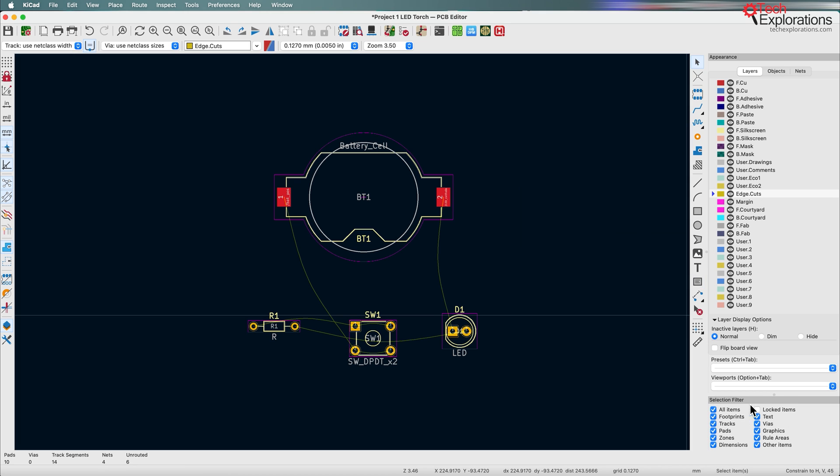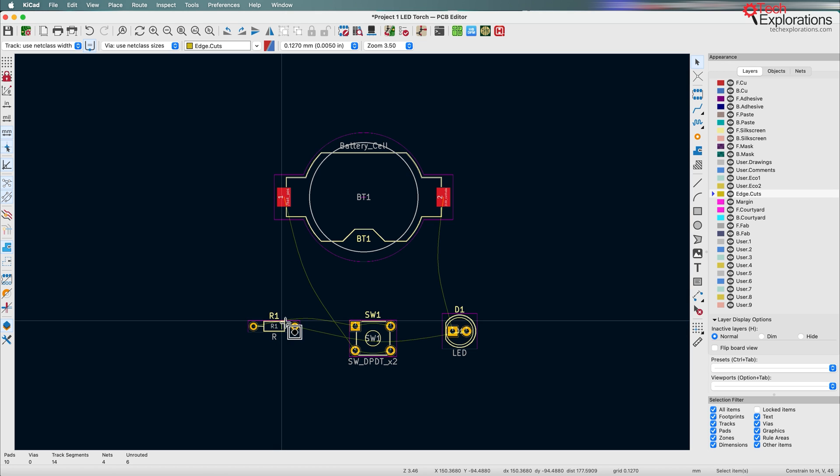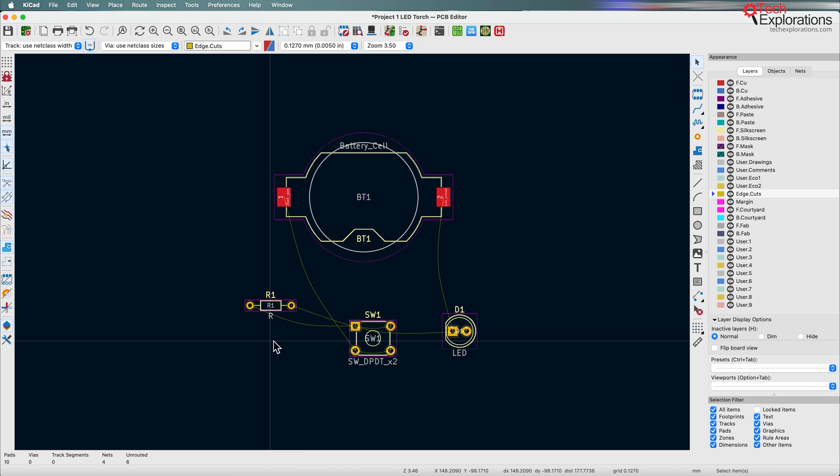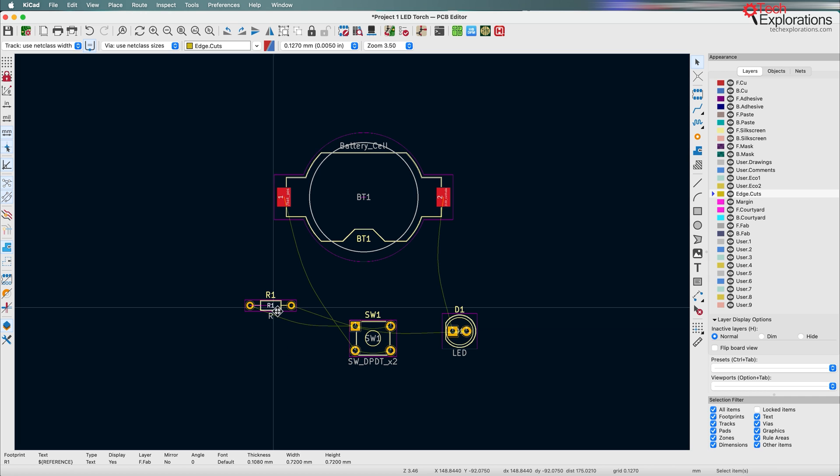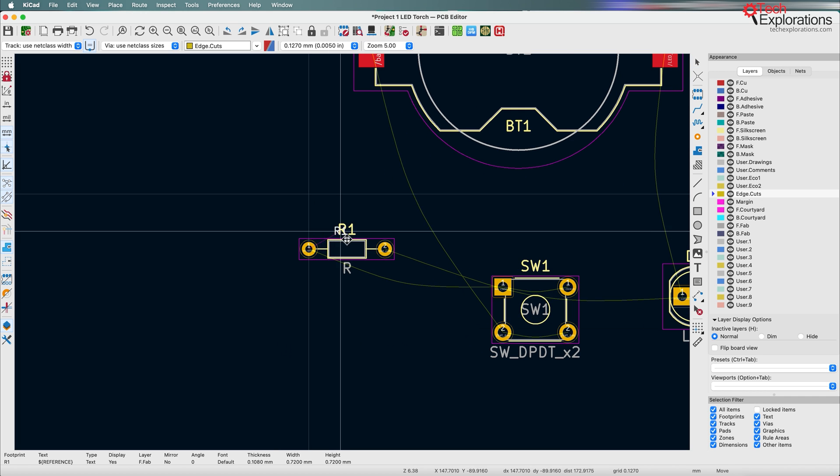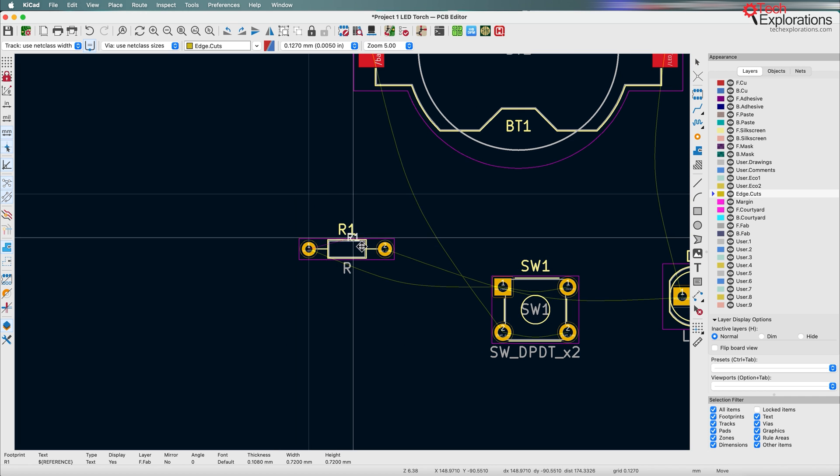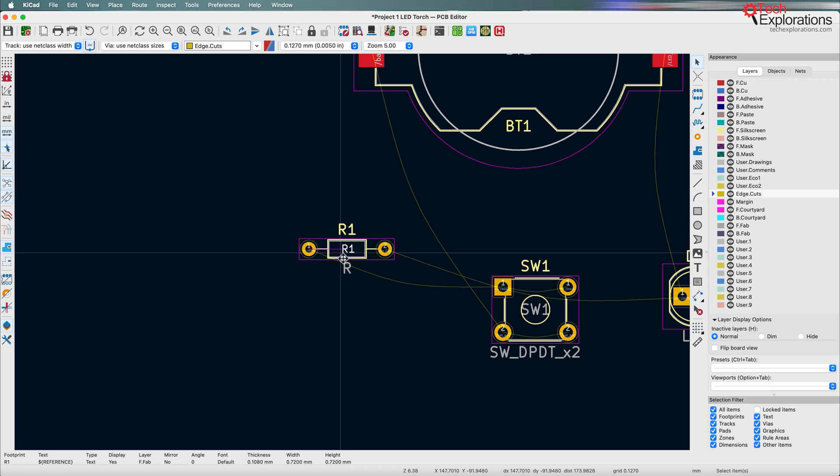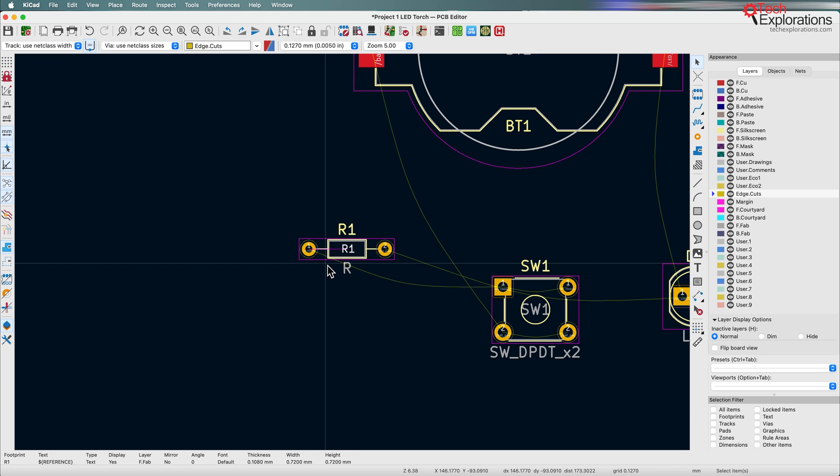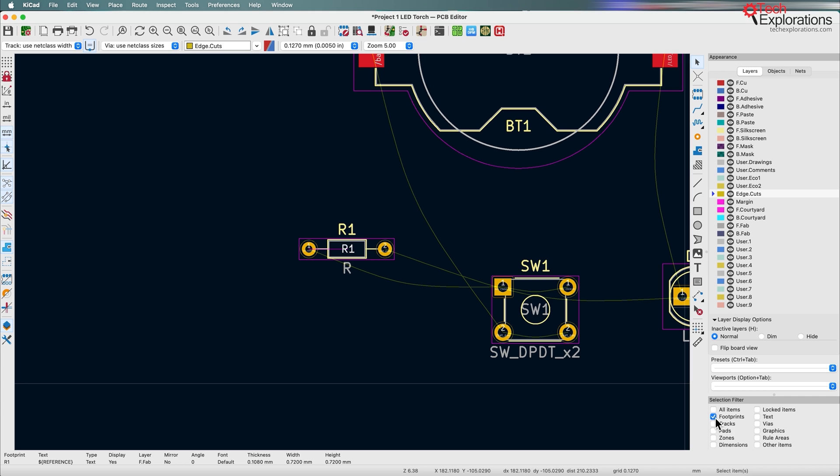Another interesting thing which I find very useful is the selection filter down here. You noticed earlier that I wanted to select the resistor in order to move it, but instead I clicked on the text R1 and that got selected and accidentally I moved that instead of the entire resistor. So what you can do here to make clicking and selecting easier is to enable inside the selection filter the item type that you want to be able to select.